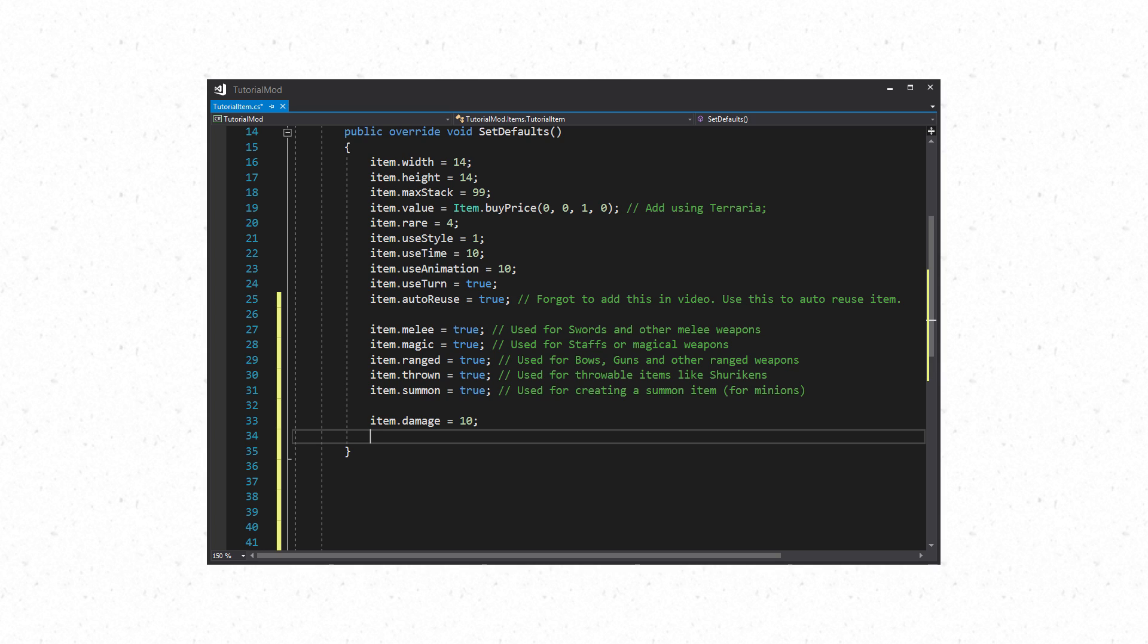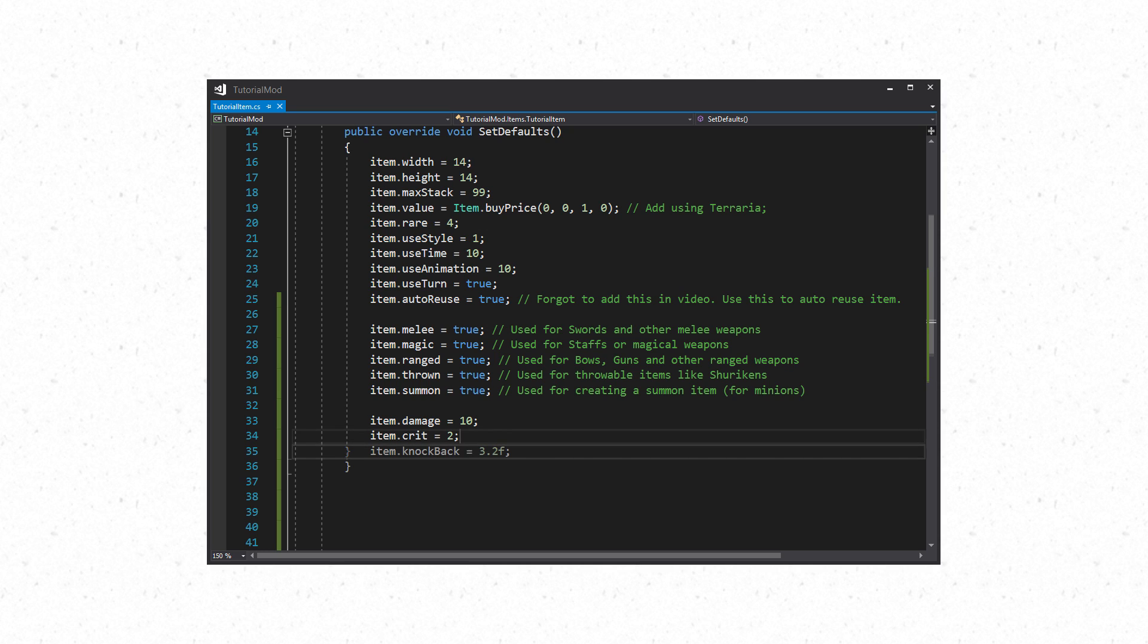Next let's set the damage for the weapon. This is a simple property which takes an integer. Simply use item.damage. While we are on the topic of damage let's also set the critical base for the weapon. The property you will be using is item.crit. This also takes an integer. Most weapons in Terraria have knockback which knocks back enemies. In order to set this you would use item.knockback and this takes a float. The max value for this is 20.